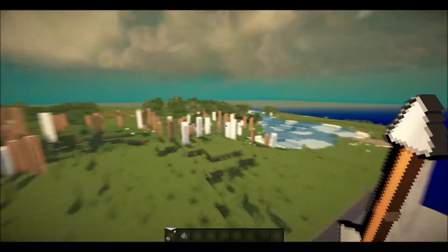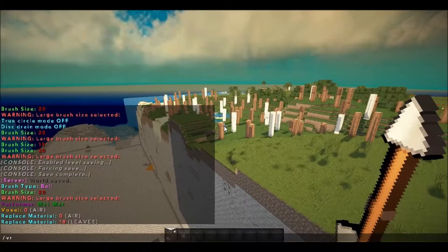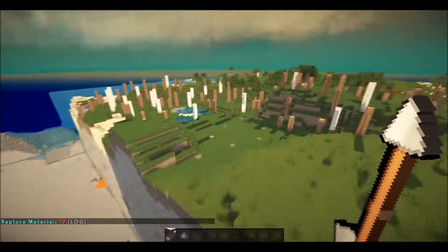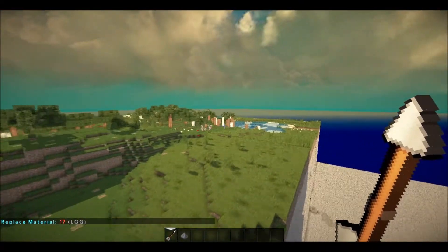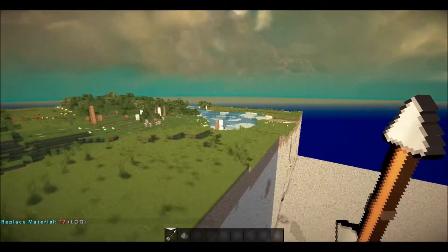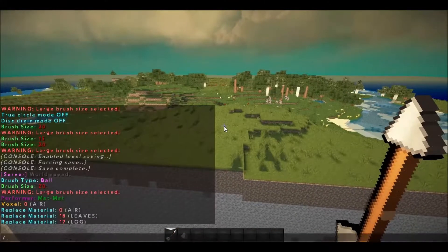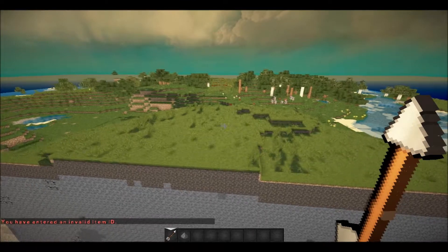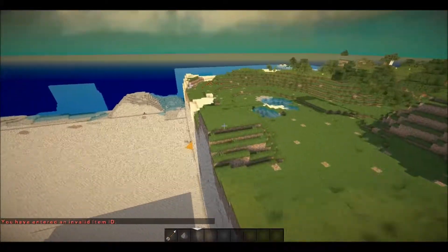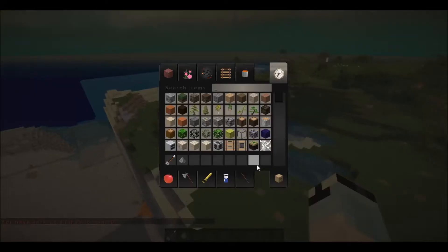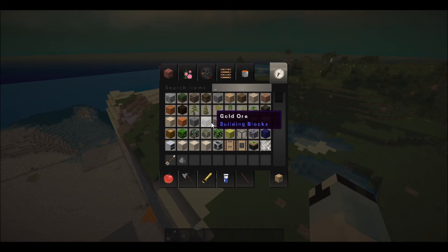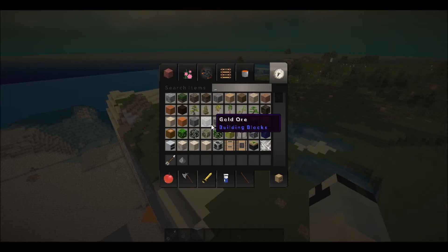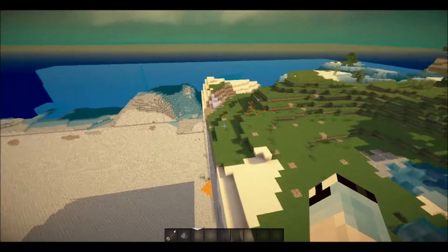There we go. Then type VR 17 to get rid of the logs. I don't know all the item IDs for flowers off the top of my head. I think it's Control F7 or some combo like that to show item IDs — I'll figure that out.